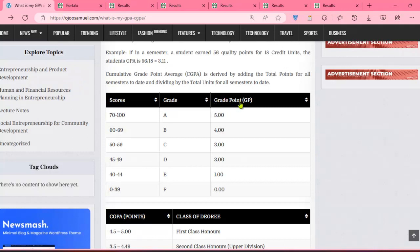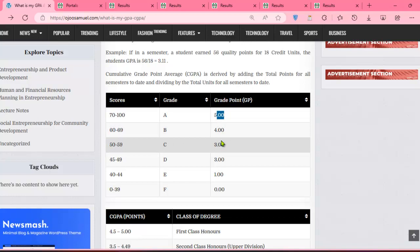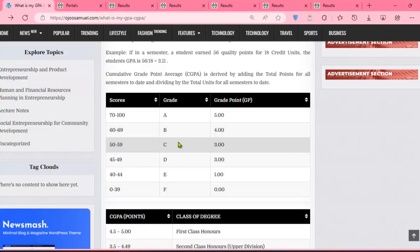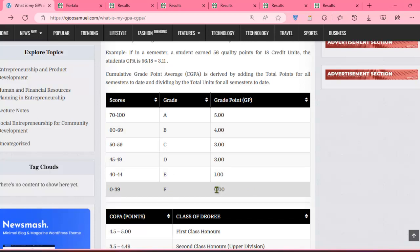We use a five-grade scaling system as given by the NUC. The score method we are using is: from 0 to 39 you get F; from 40 to 44 you have E. Now A, B, C, D, E, and F all have what we call grade points. In any course where you score A, you've gotten the highest point which is five. They use this point to multiply your units, which gives what is called the weighted grade point. B is four points, C is three, D is two points, E is one point, F is zero points.